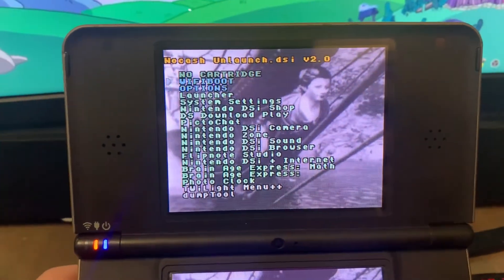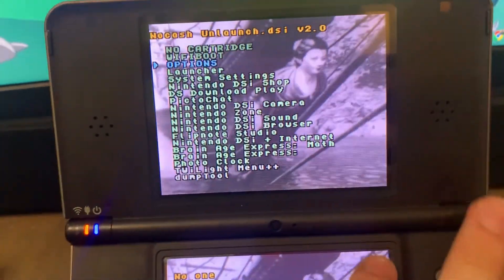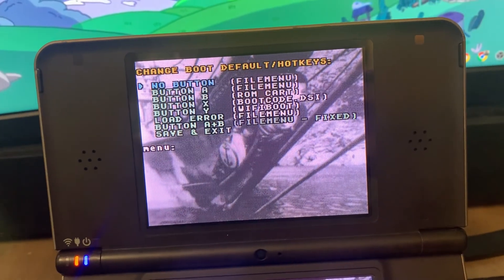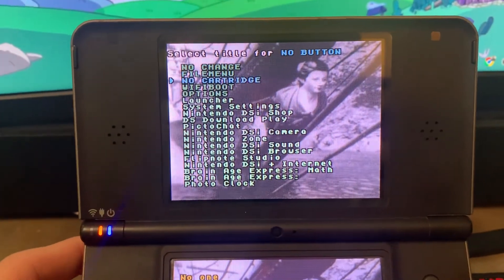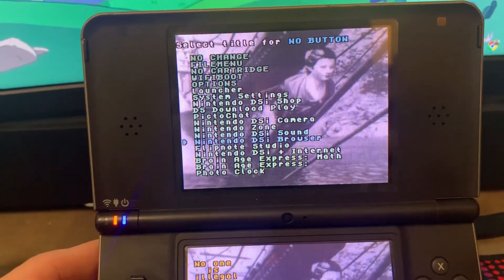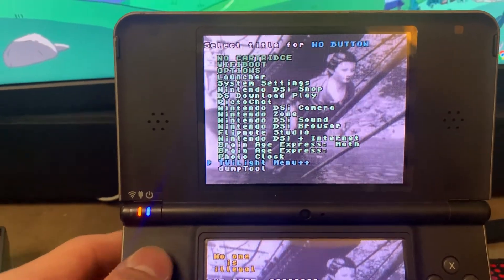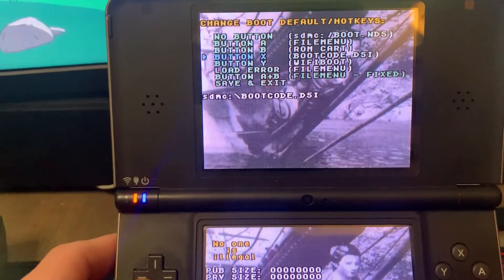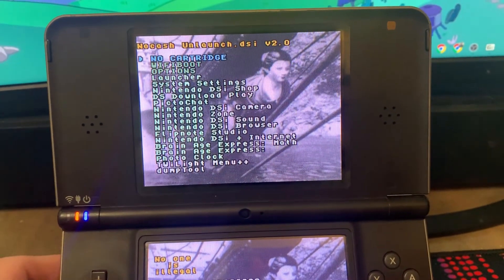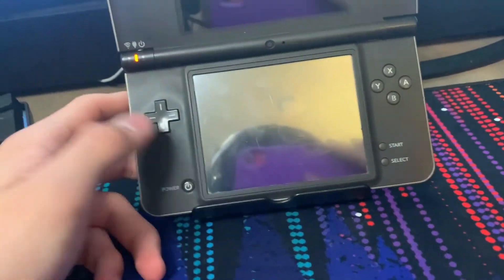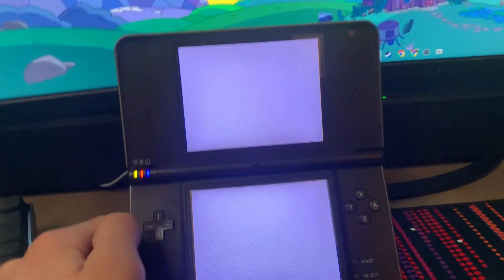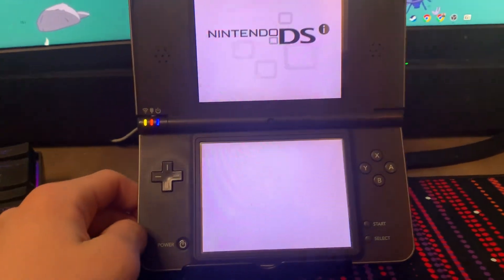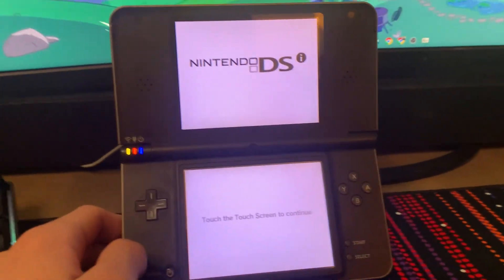Once your console is back on, you want to look up at the top screen here, and you want to scroll down three times to options. You want to click A on the first option there, and you want to scroll down to Twilight menu plus plus. Click the A button. Scroll down to Save and Exit. Once you click Save and Exit, you can go ahead and turn off your DSi like I did, and turn it back on, and it should boot directly into the Twilight menu. If so, you have successfully modded your Nintendo DSi.